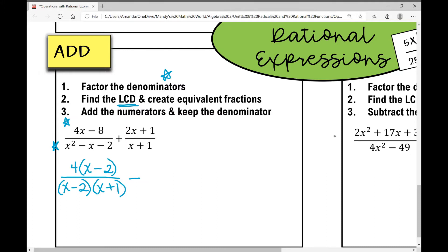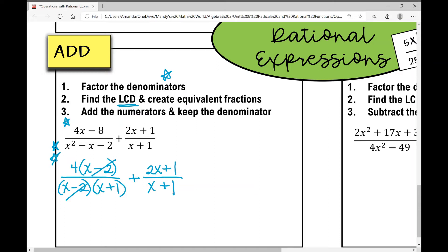If I factor out a GCF out of this numerator that would be four, and I'd be left with x minus two. Notice that x minus two also appears in the factored denominator — so I can cross off those x minus two and I've already simplified this fraction. The second fraction can't be factored, so I'm left with 2x plus one over x plus one.